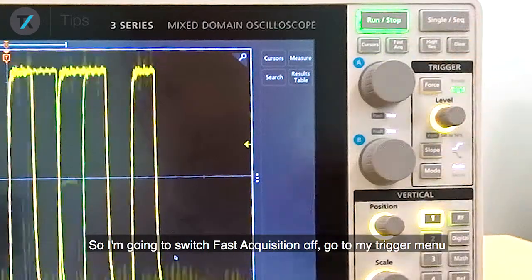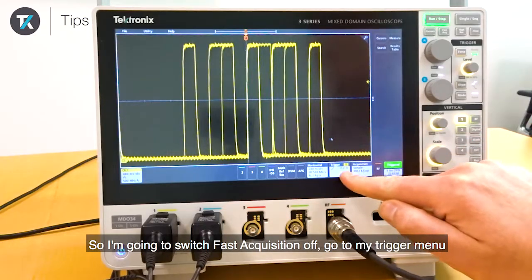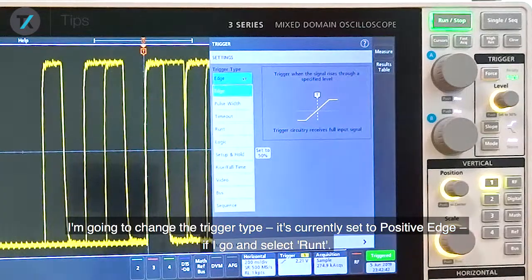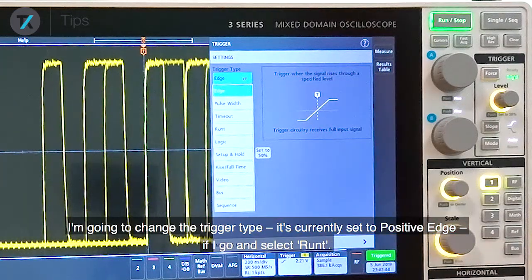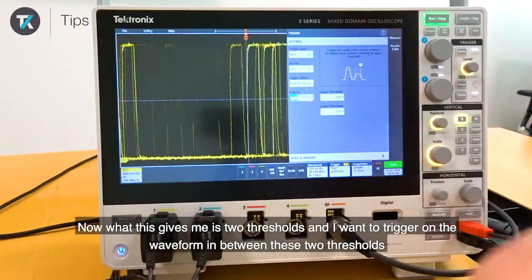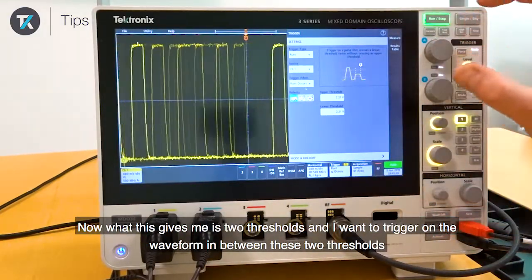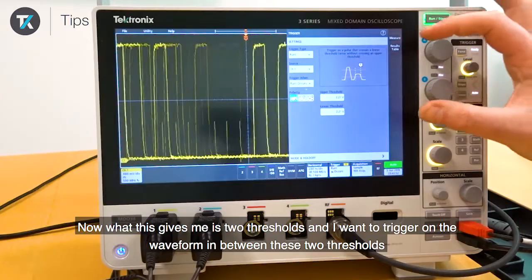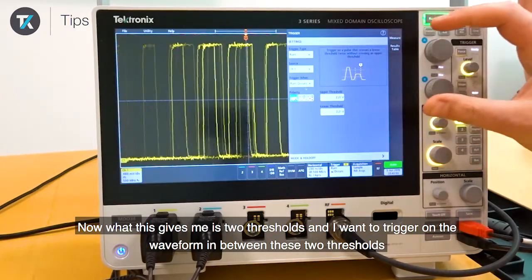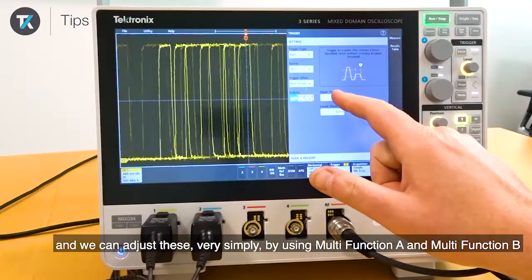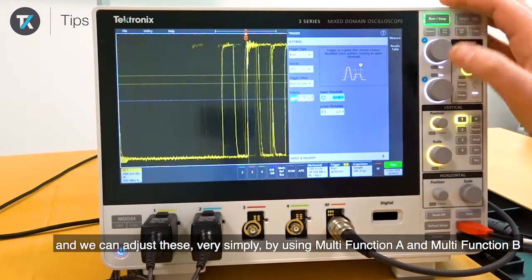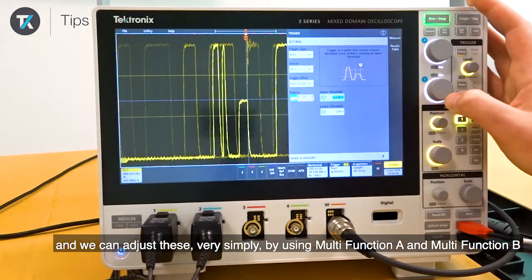So I'm going to switch Fast Acquisition off, go to my trigger menu, and change the trigger type — it's currently set to positive edge. If I go and select Runt, now this gives me two thresholds and I want to trigger on the waveform in between these thresholds. We can adjust these very simply by using multi-function A and multi-function B.